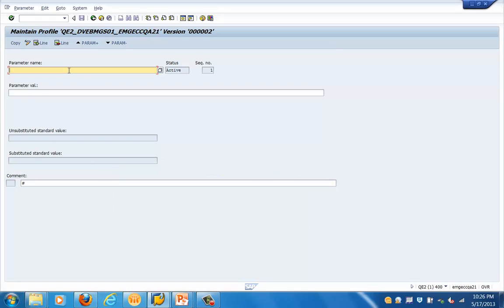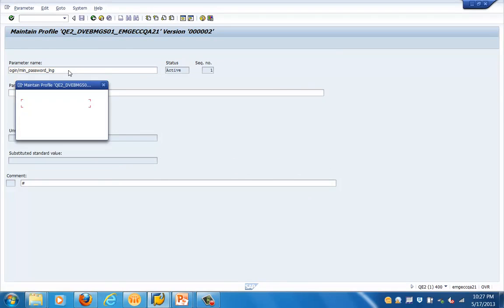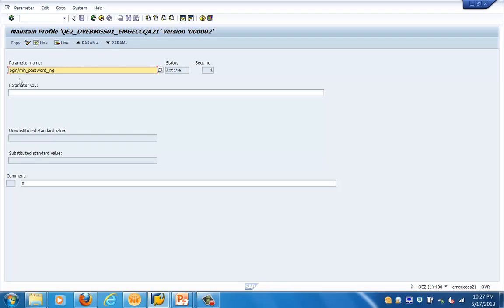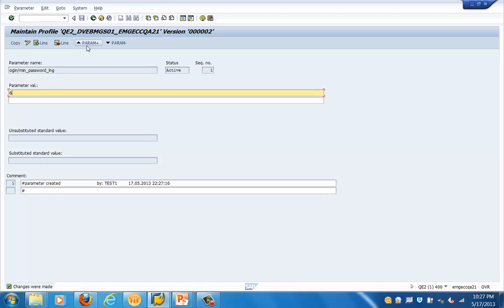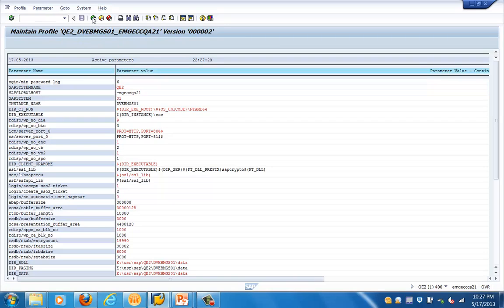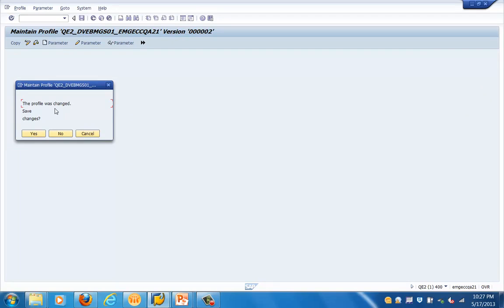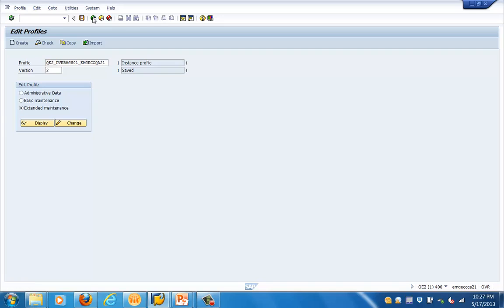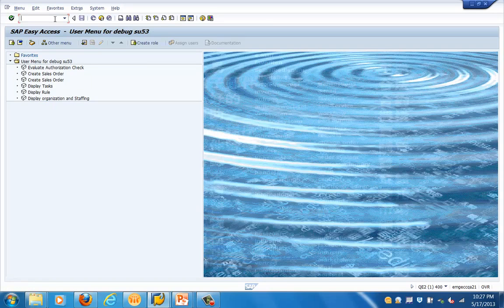We are going to create the parameter login/min_password_length. Let's specify the value — for example, I want to set this length to 6. Click on the copy button and then click the back arrow to return to the previous screen, where you will see the parameter we specified has been added. Clicking the back arrow again prompts whether you want to save changes. In this case I selected no, but you can select yes to save the parameter value.